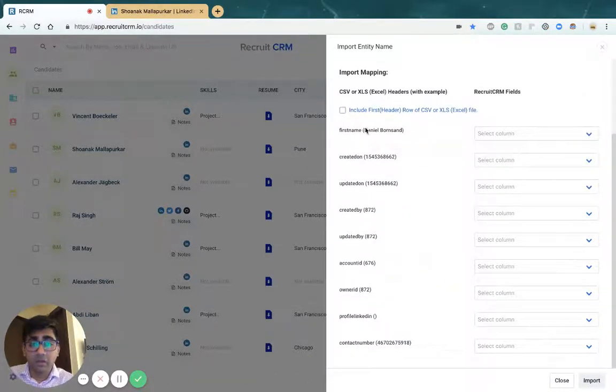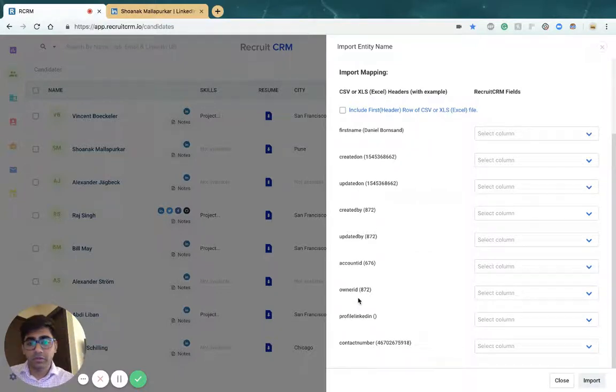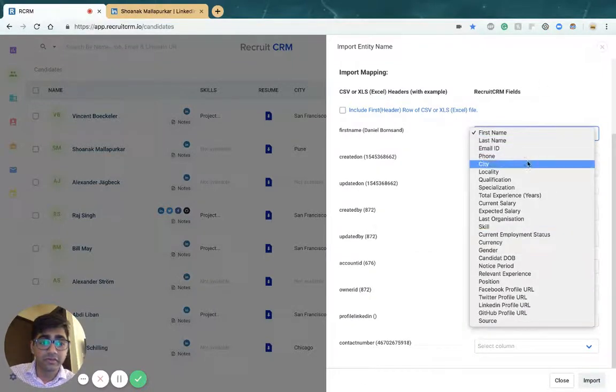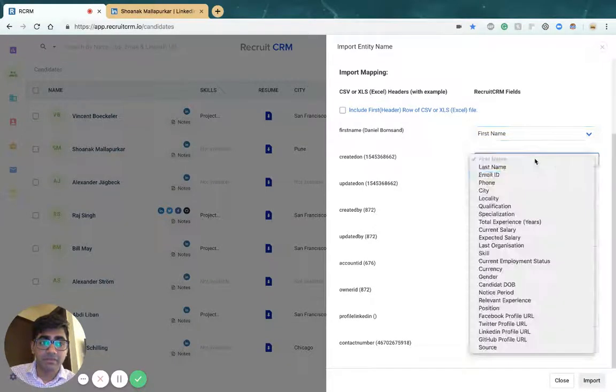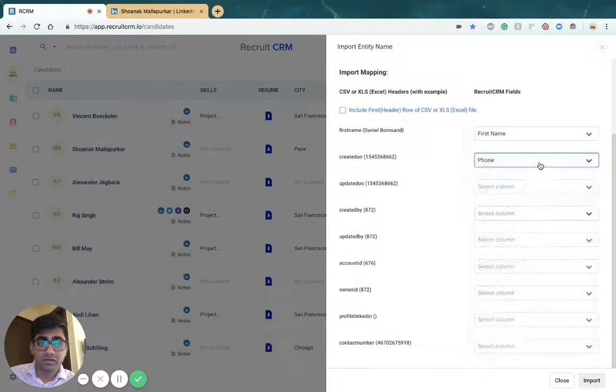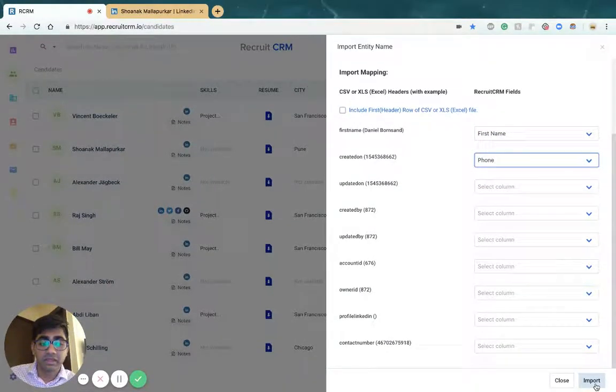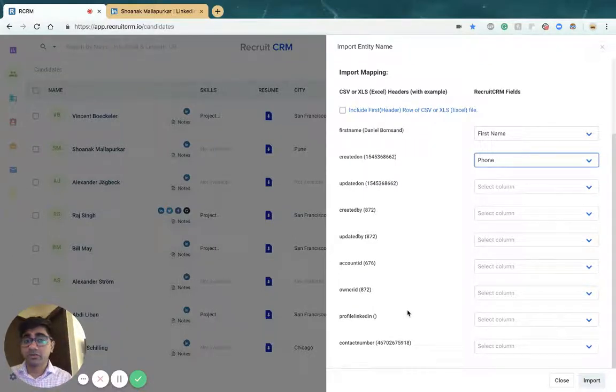Then you'll have all the fields, all the column names from your CSV show up on the left side, and you can match them with fields in RecruitCRM. Once you're done matching, you can click on the import button and we'll import about 300 records per minute.